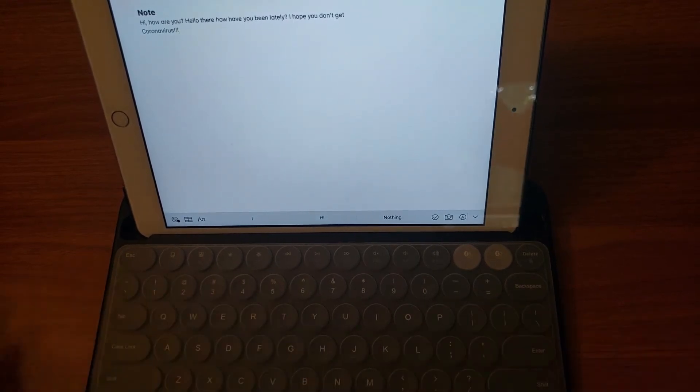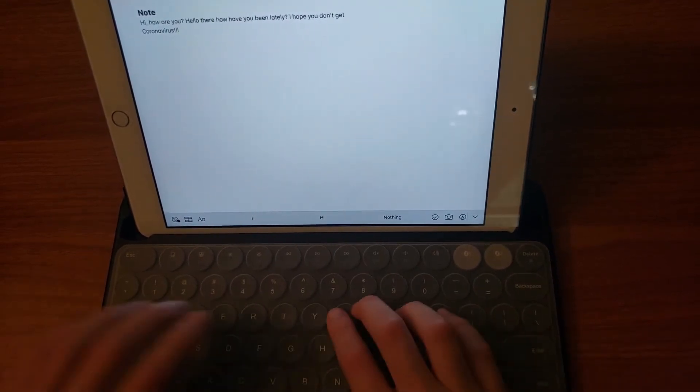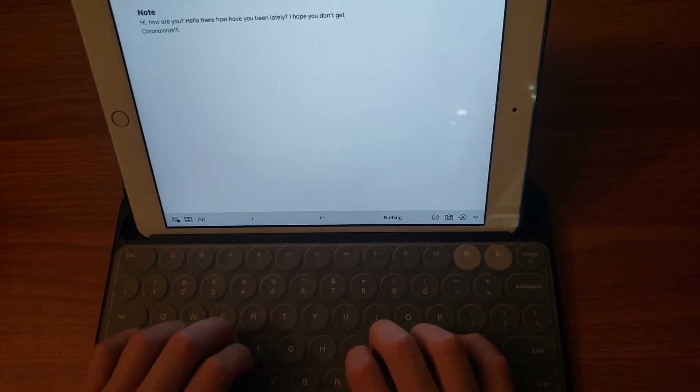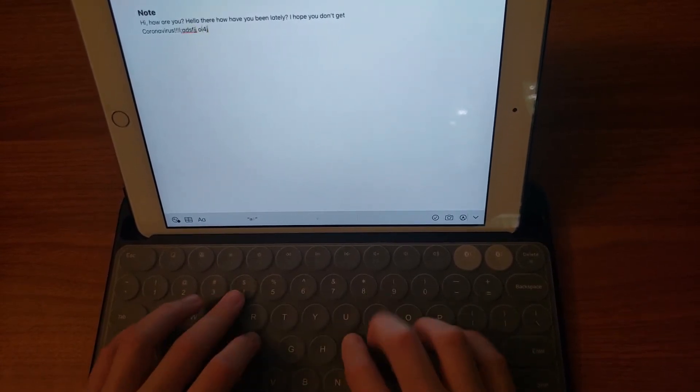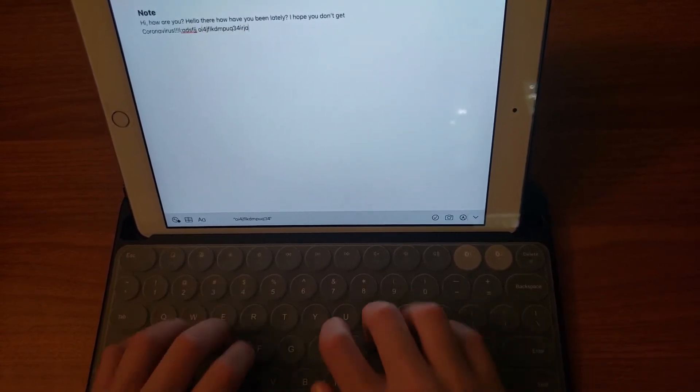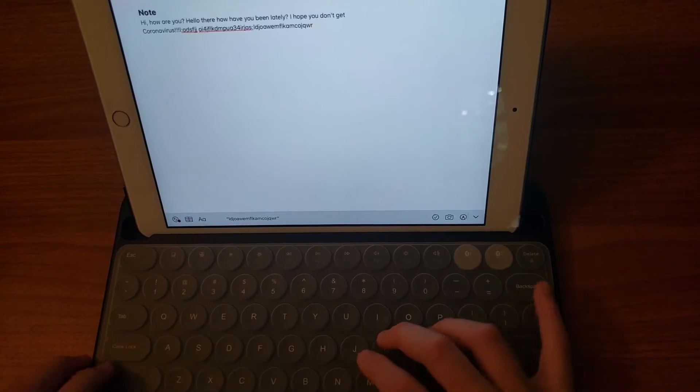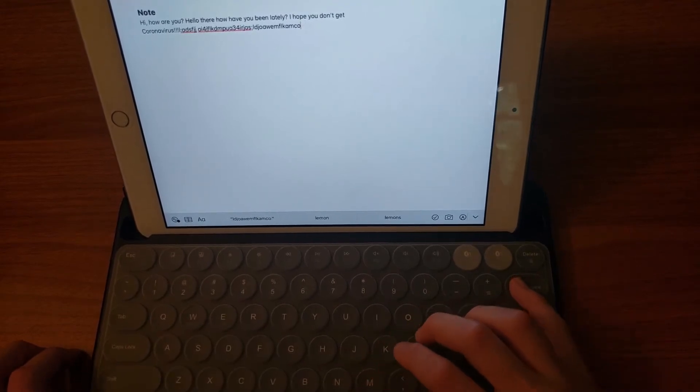All right. So it's a pretty nice typing experience. Let's just see how the keys sound. All right. And I just typed some gibberish while doing that.